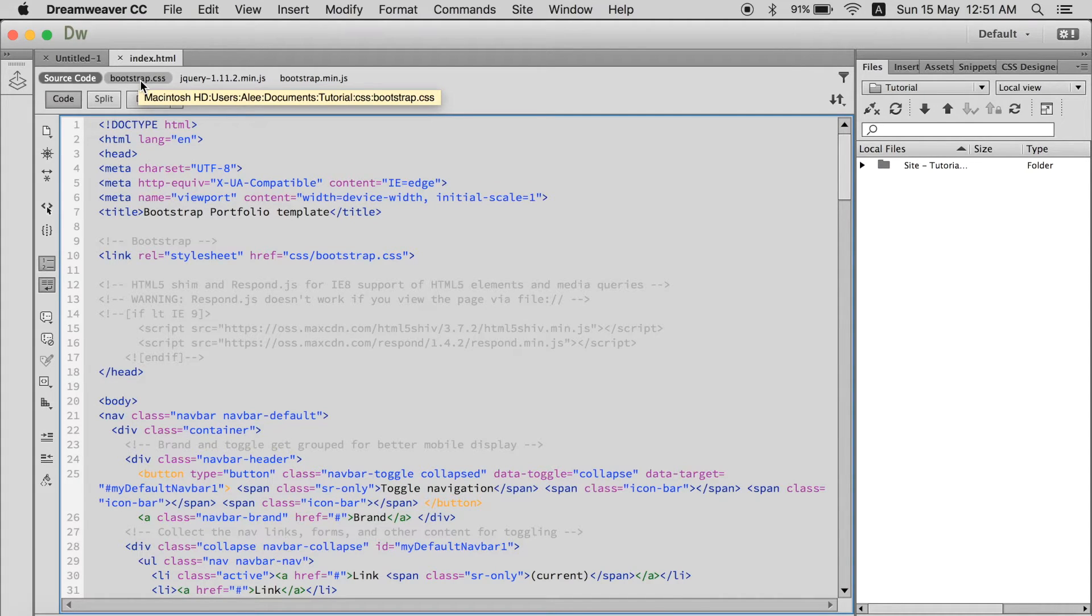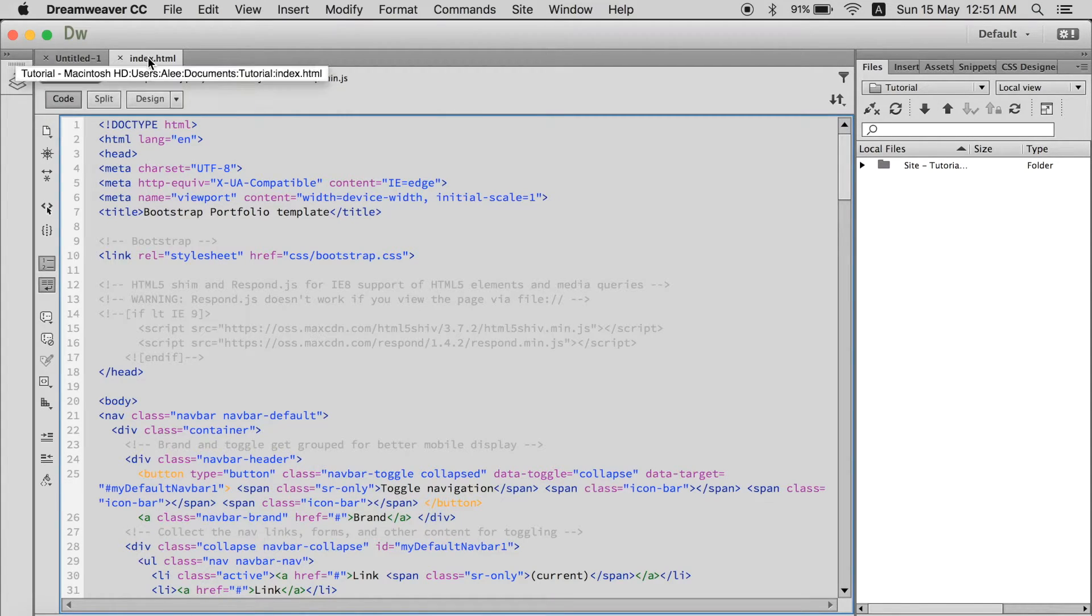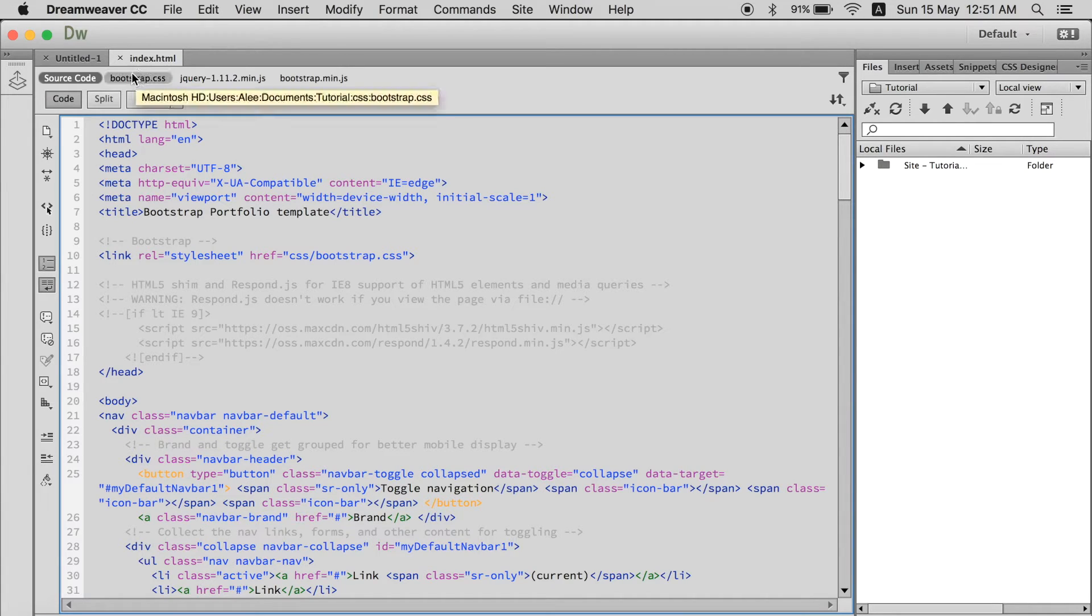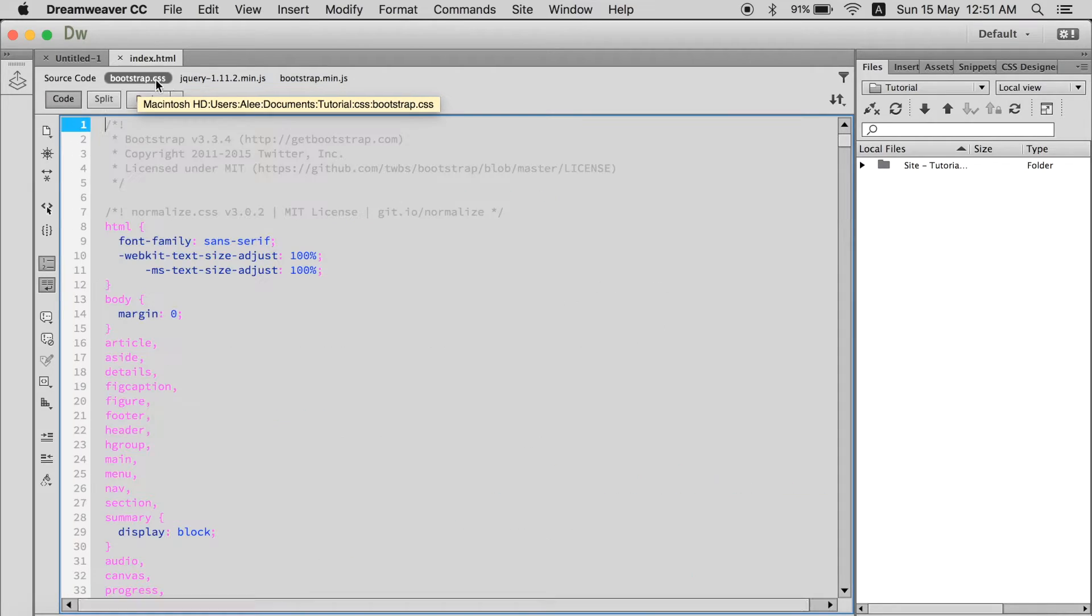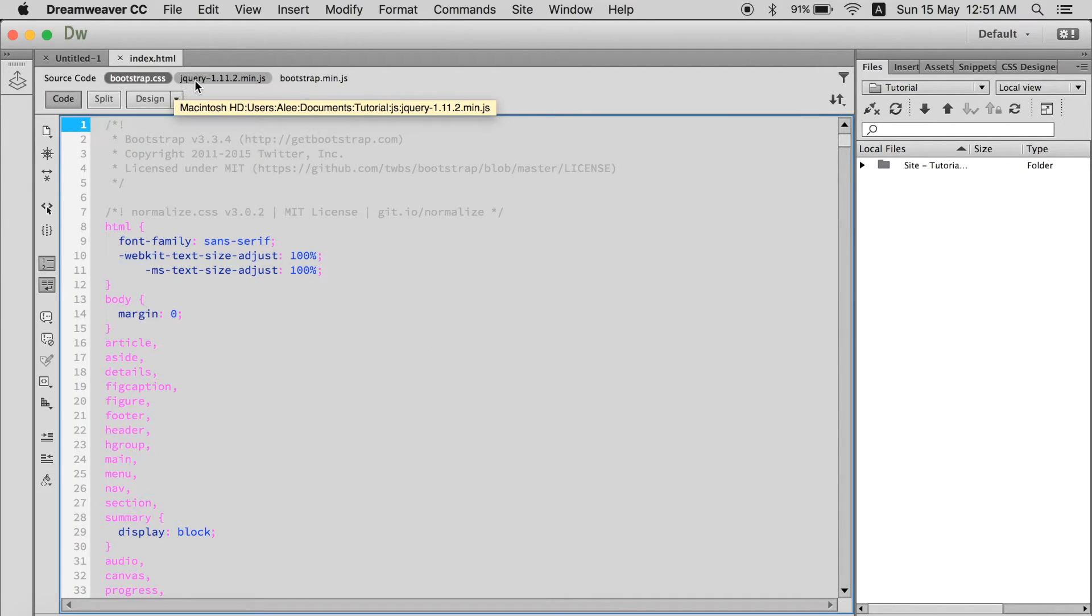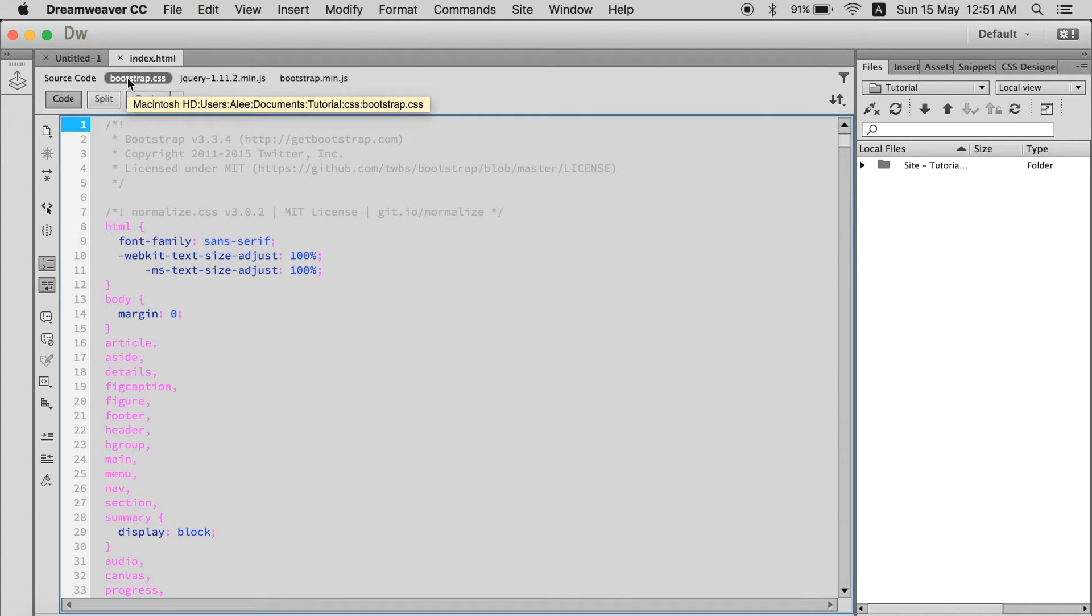In other software tools you have to separately open each file. But in Dreamweaver when you open an index or PHP file HTML or PHP file you get all the CSS, JavaScript and jQuery files with them. You see these this is the bootstrap, jQuery. These are all here.